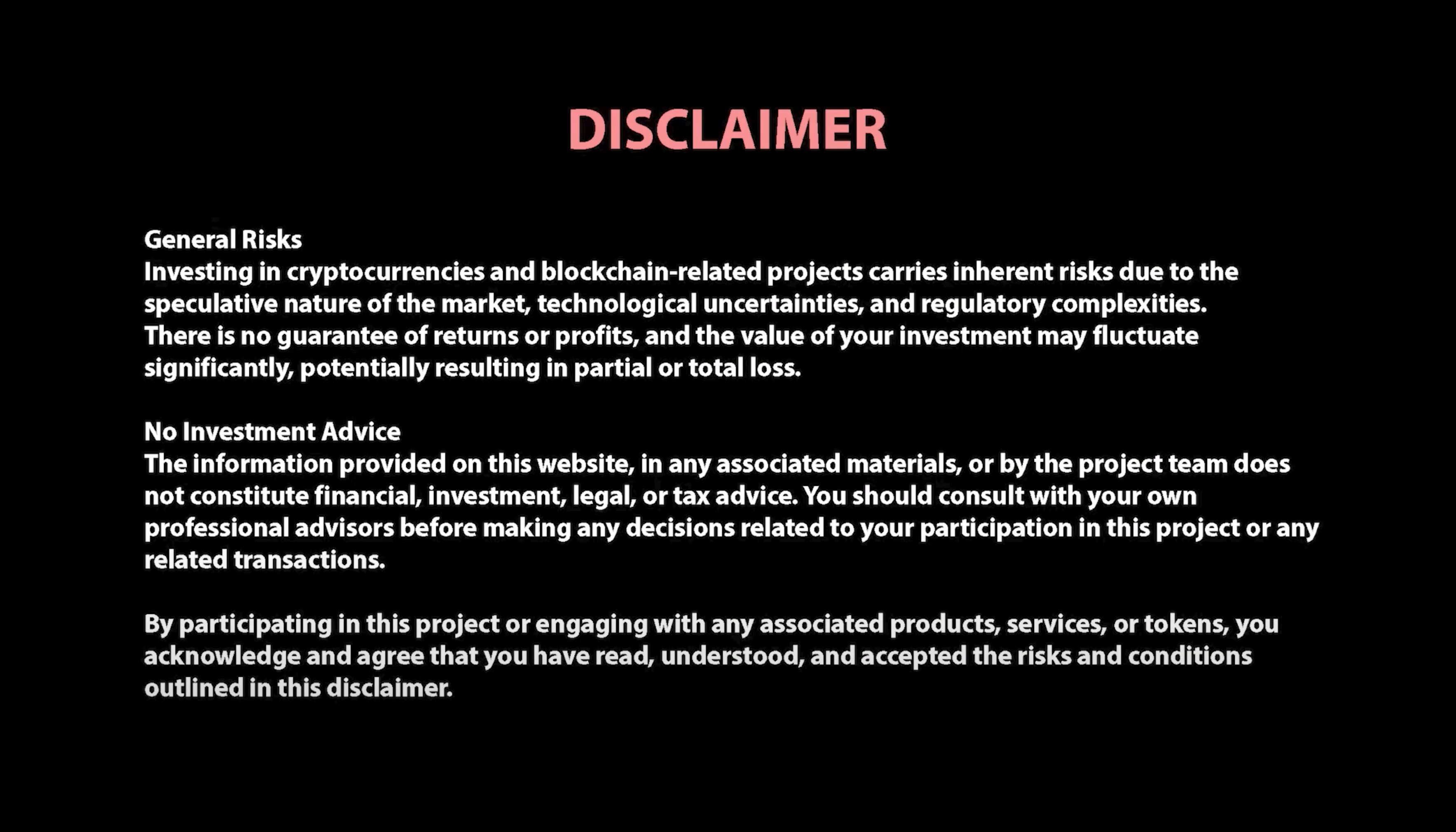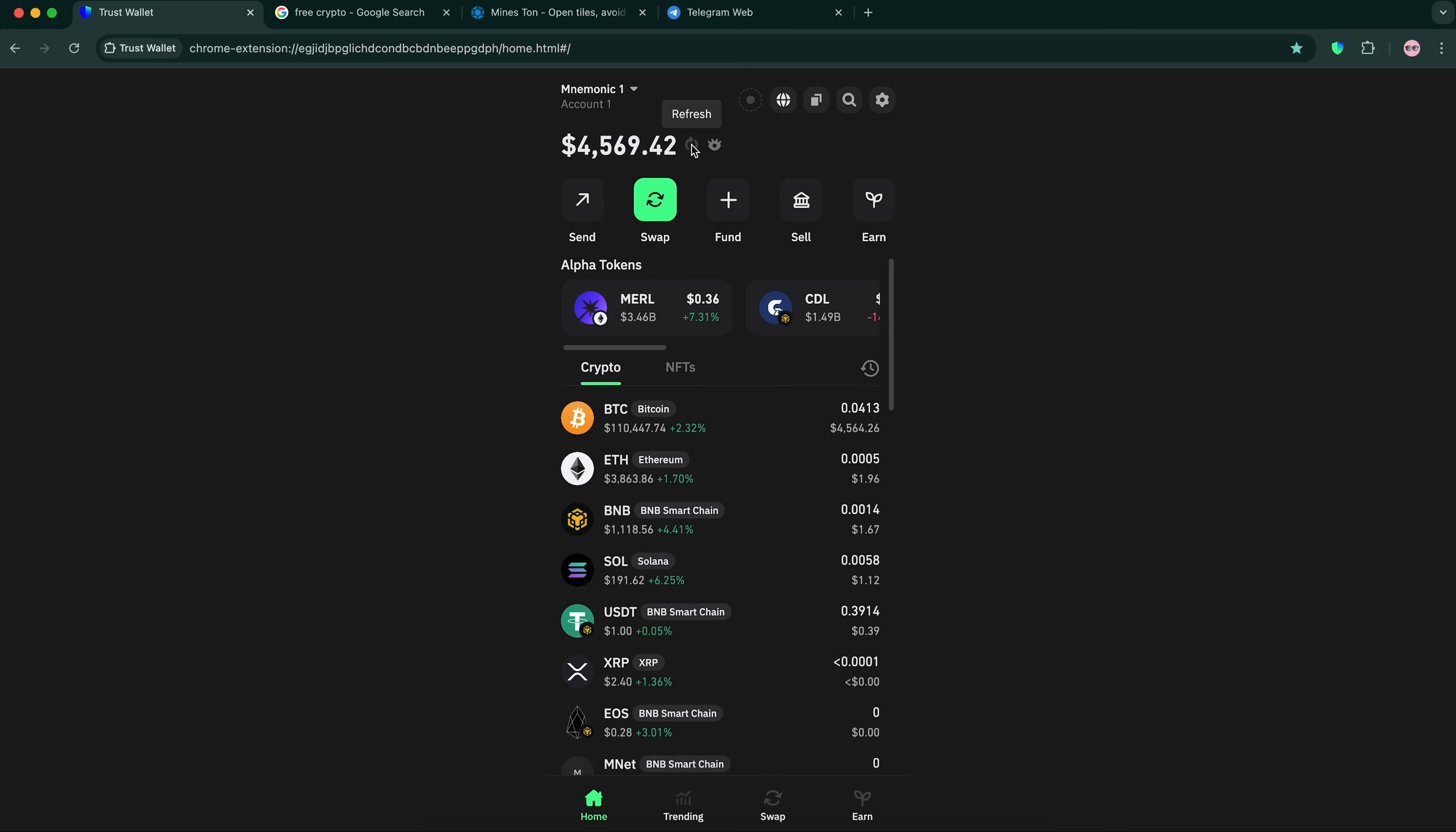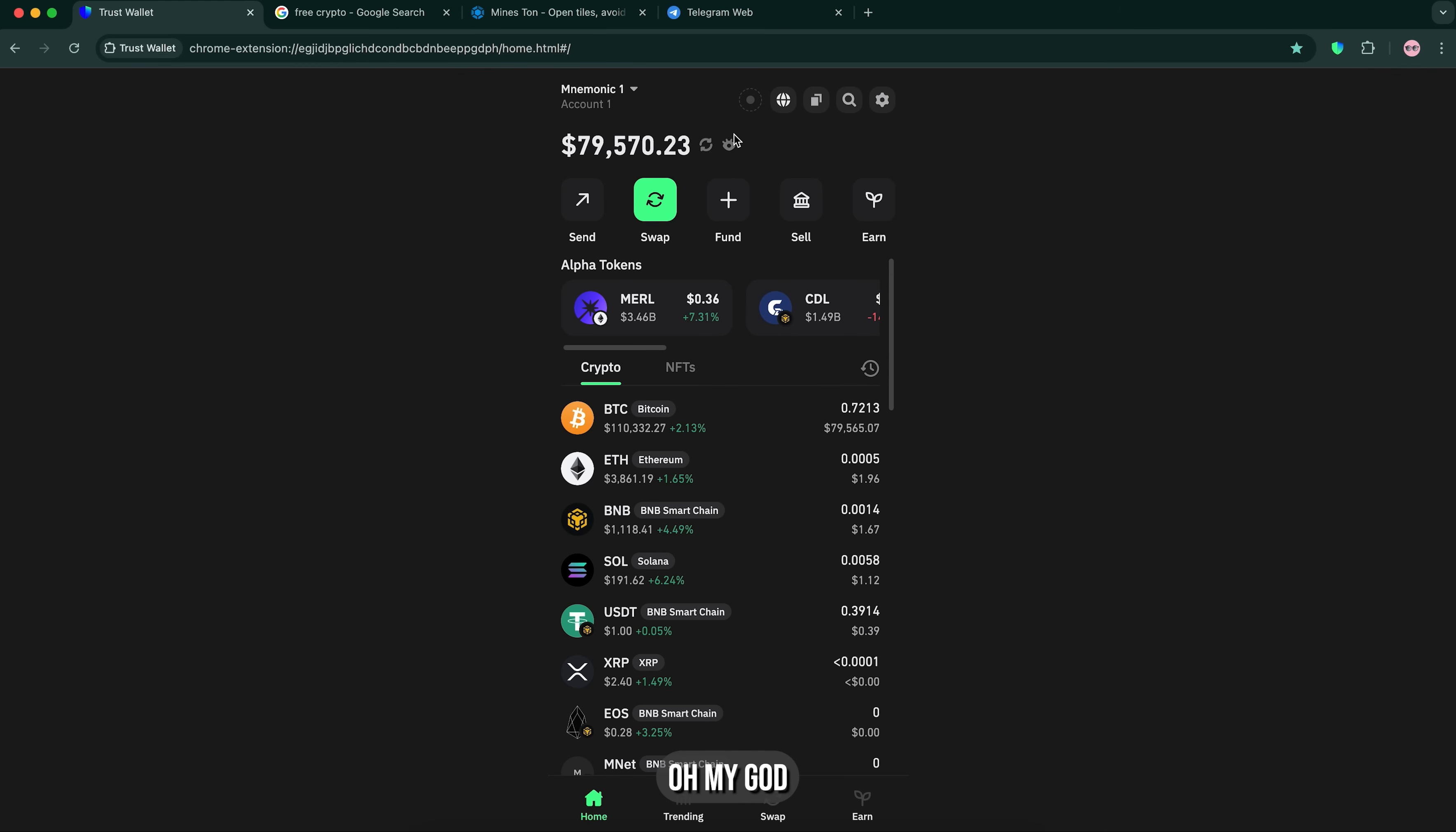This video is for entertainment purposes only, not financial advice. Now I'm gonna refresh this thing because it's gonna take like... Oh my god, I can't believe it!